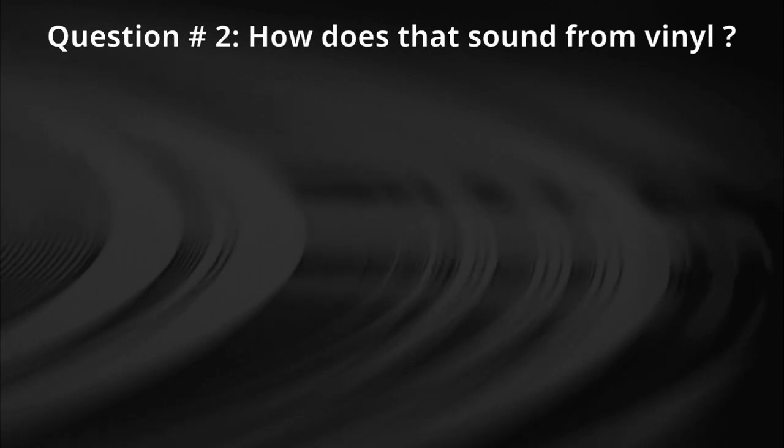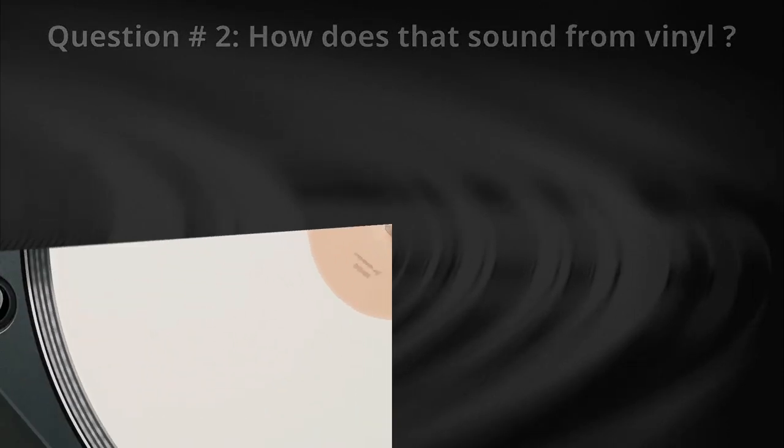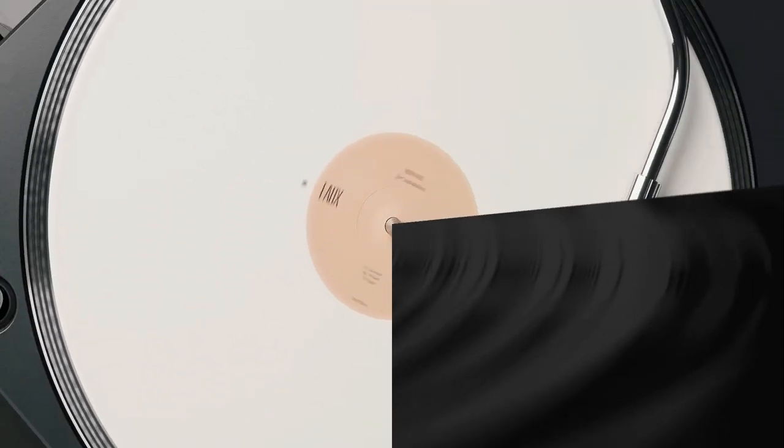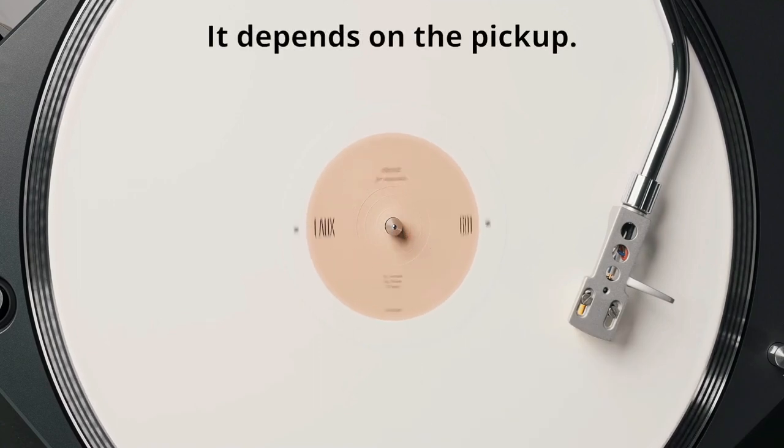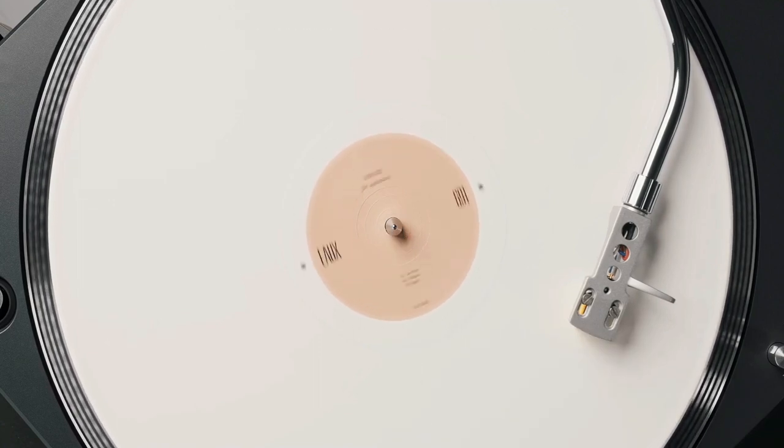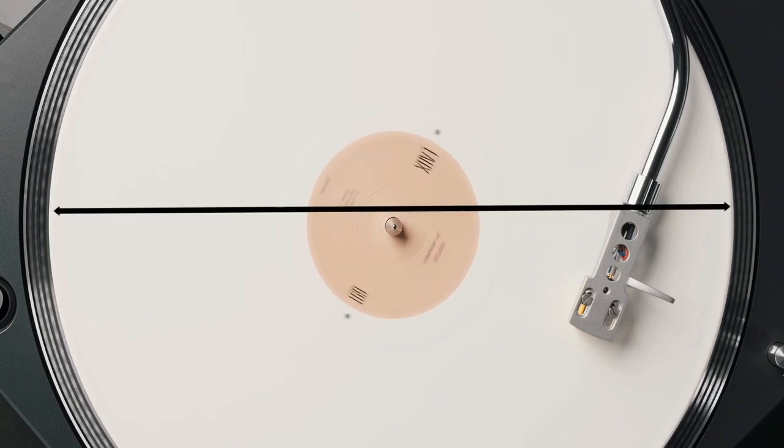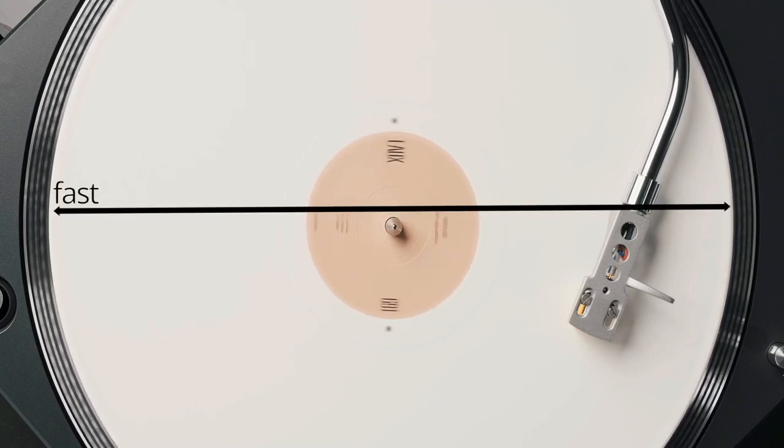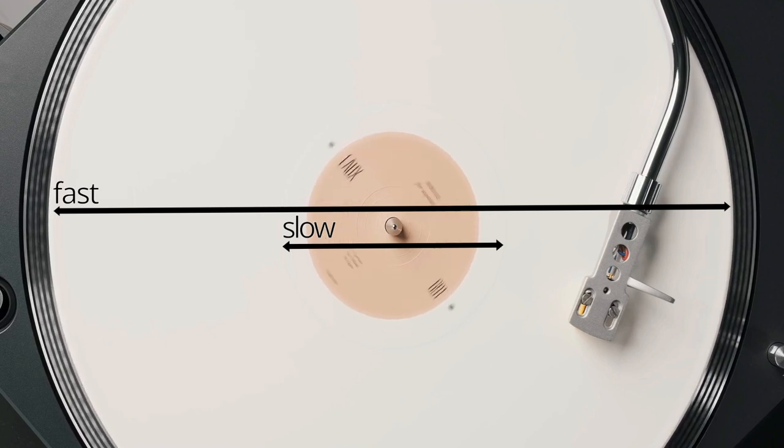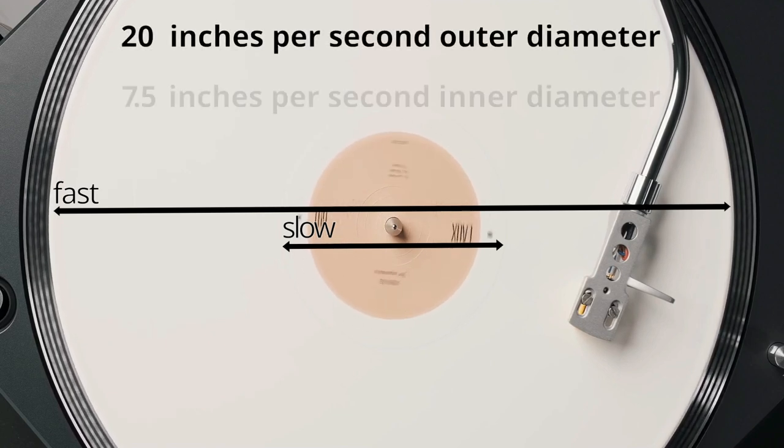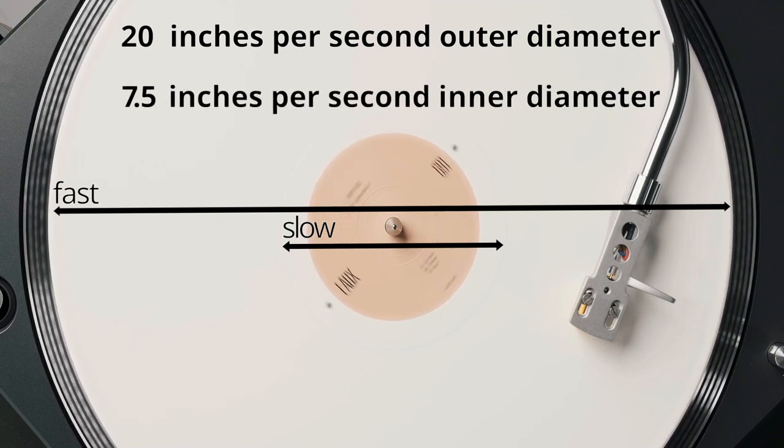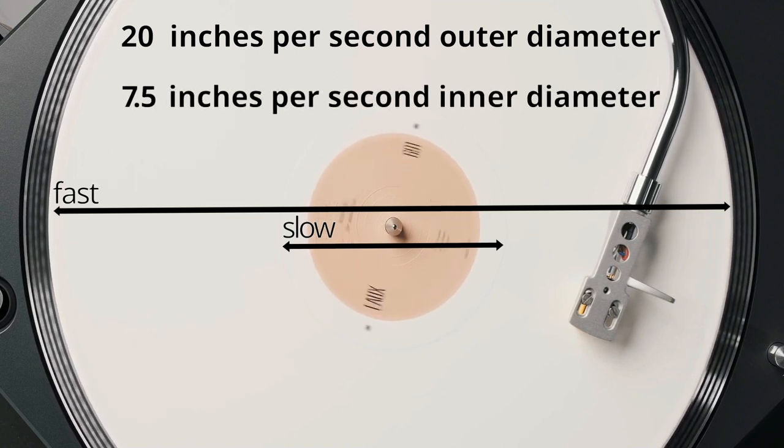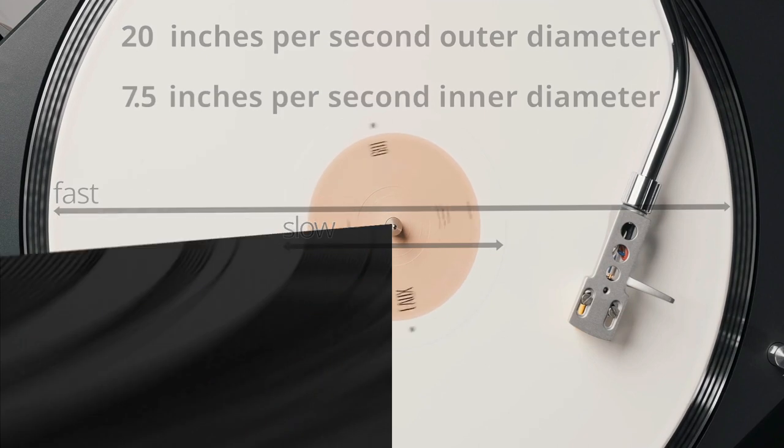Question number two. How does that sound from vinyl? The answer is, it depends on the pickup. The reading speed of the stylus on the outer diameter is much faster than on the inner diameter. If you compare it with tape, the speed would go down from 20 inches per second to only 7.5. As a consequence, the sound quality progressively decreases. We refer to this as diameter loss and it is significant.